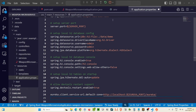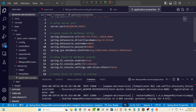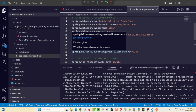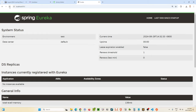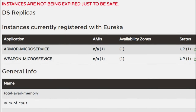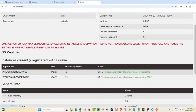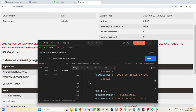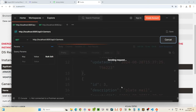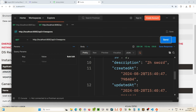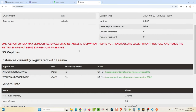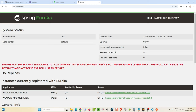Now if we restart both services, they should be registering with our service registry. Refreshing the browser page, we should then see our two services. We now have our armor microservice and our weapon microservice, available on localhost port 8081 and 8082. Double-checking in Postman, we fetch the armors — cloth, chainmail, and plate — and for weapons we see one-handed, two-handed, and bastard sword. The services are still running and are now available in our service registry, which is really cool.